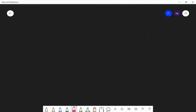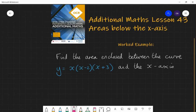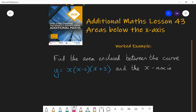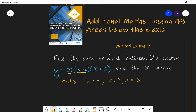Find the area enclosed between the curve y equals x(x − 2)(x + 3) and the x-axis. This is in a nicely factorised form so we can see the roots quickly. The roots are x equals 0, x equals 2 (when that bracket is 0), and x equals minus 3 (when that bracket is 0). Those are the three roots of the function.